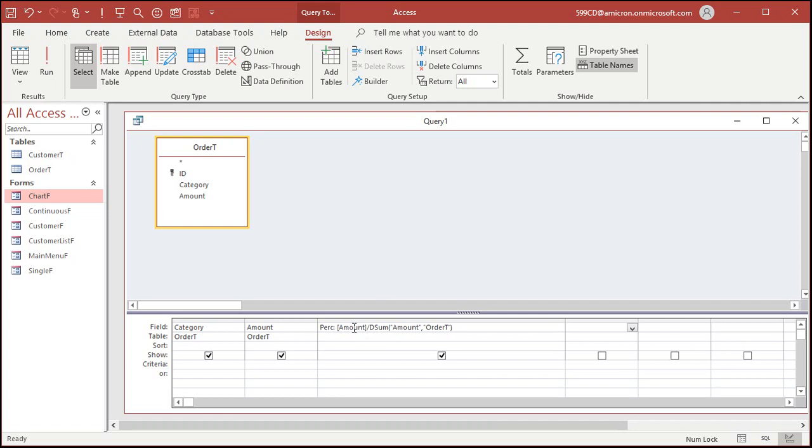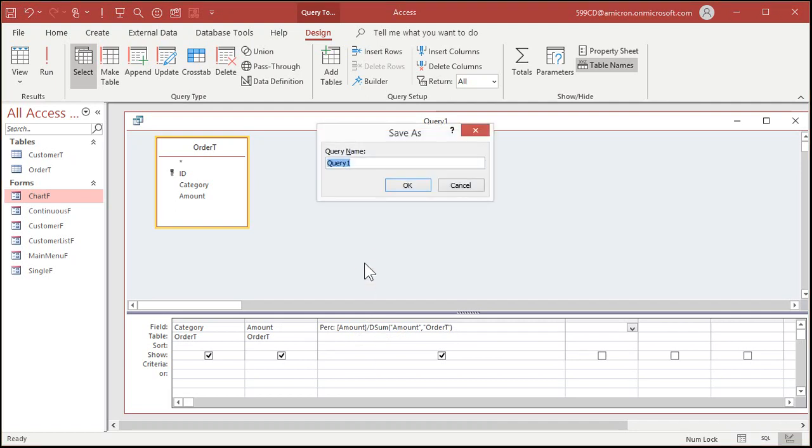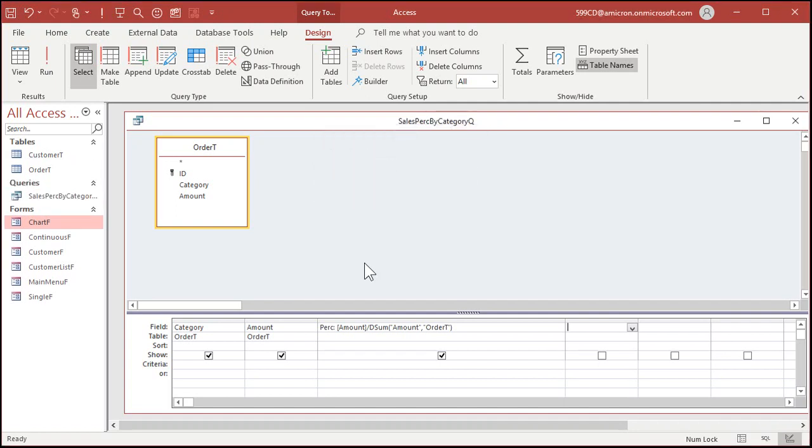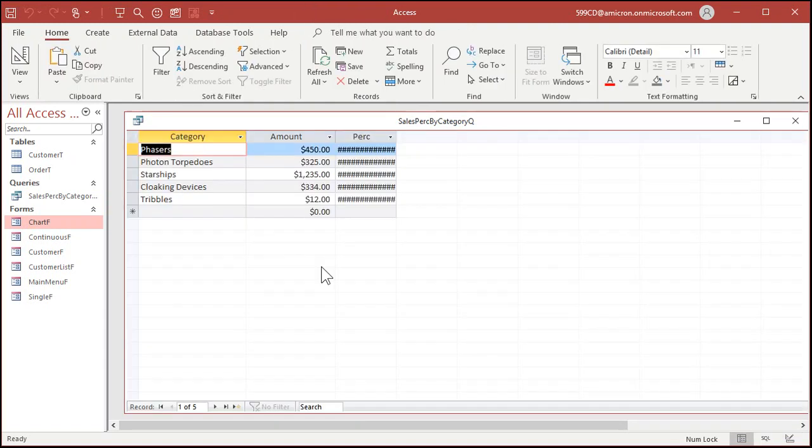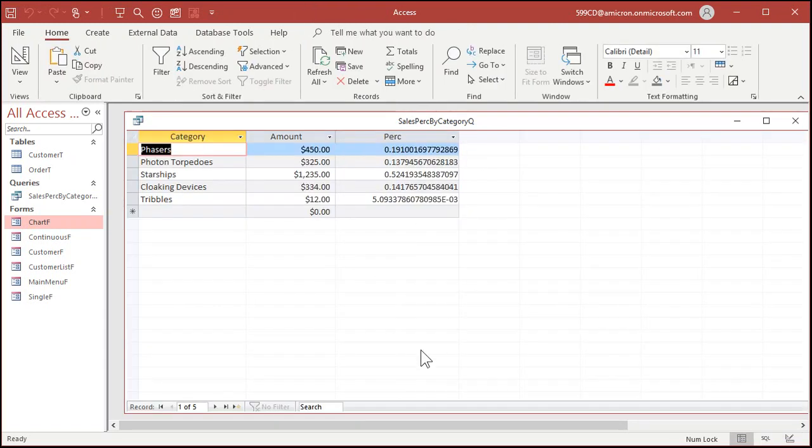So take the amount right here and divide it by the total of all of the amounts. Save this sales percent by category Q. Now when I run this, that's what you get.